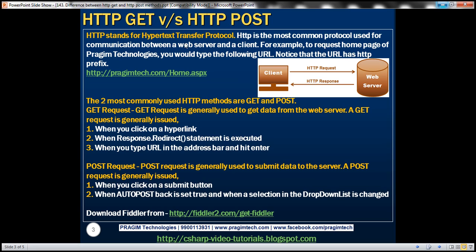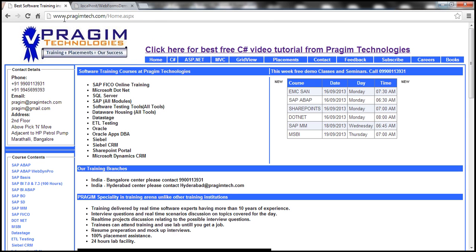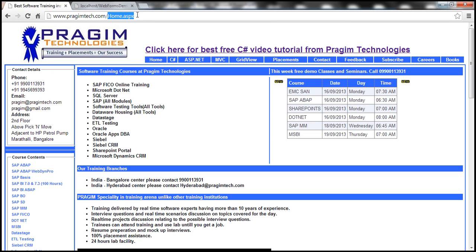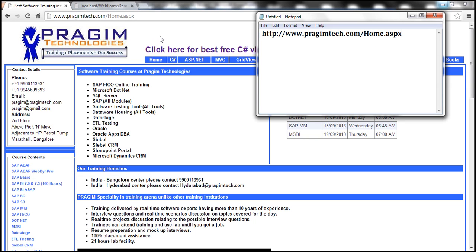HTTP stands for Hypertext Transfer Protocol. It is the most common protocol used for communication between a web server and a client. For example, to request the homepage of Prajeem Technologies website, we would type the URL prajeemtech.com/home.aspx and hit enter, issuing a GET request. Within the address bar of Google Chrome, I can't see the protocol being used, but if I copy that address into Notepad, we can see we're using HTTP protocol.